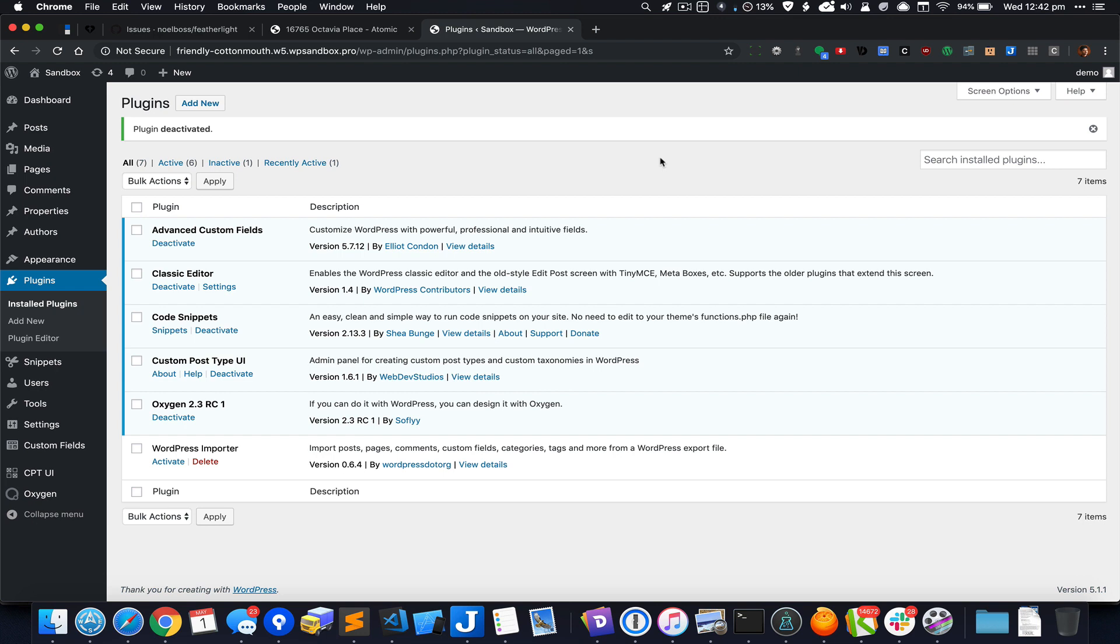Hey this is Sridhar from WPDevDesign.com. In this video I'm going to show you how we can display a custom field only if it has a value using the shortcode wrapper component.